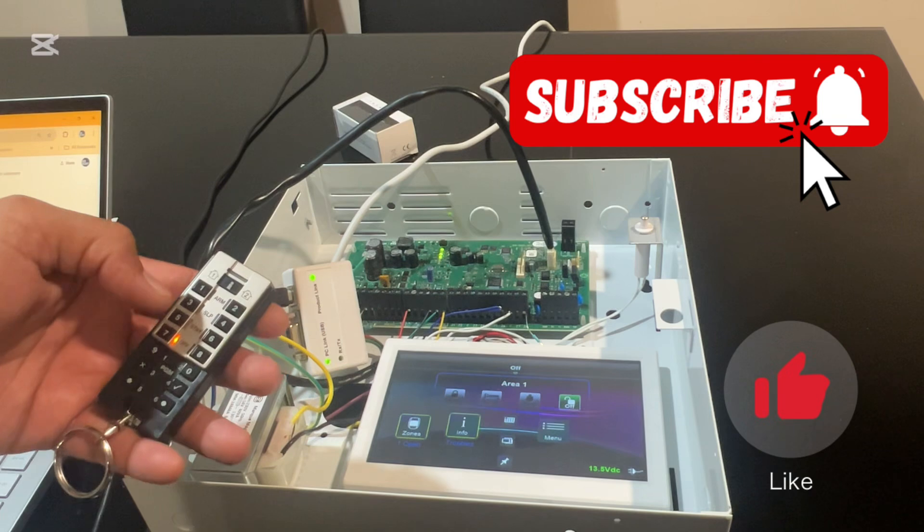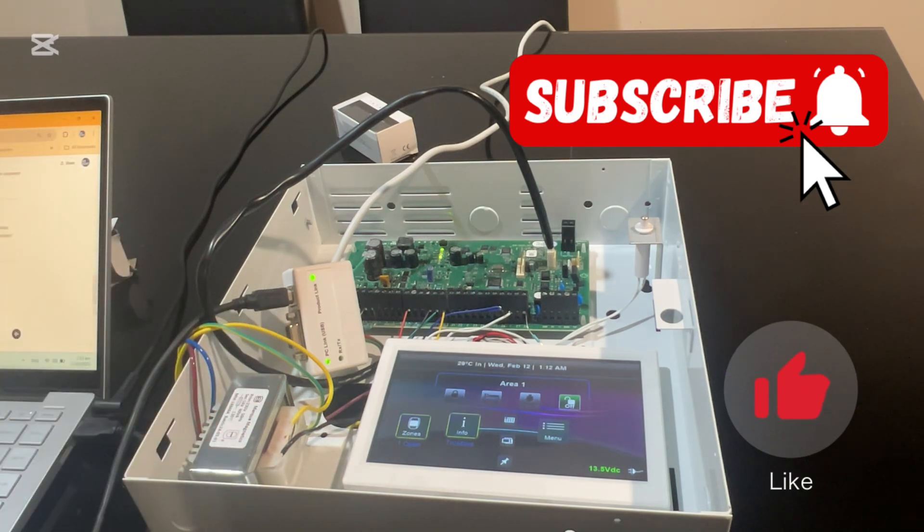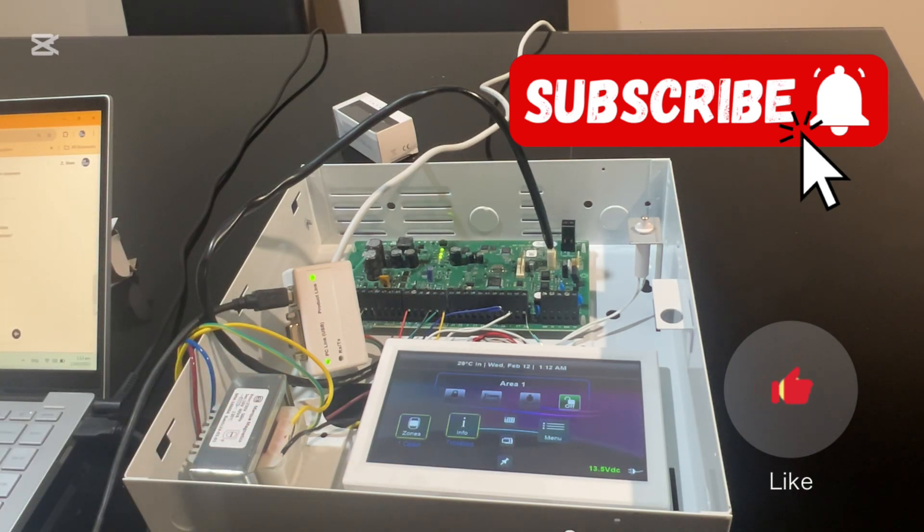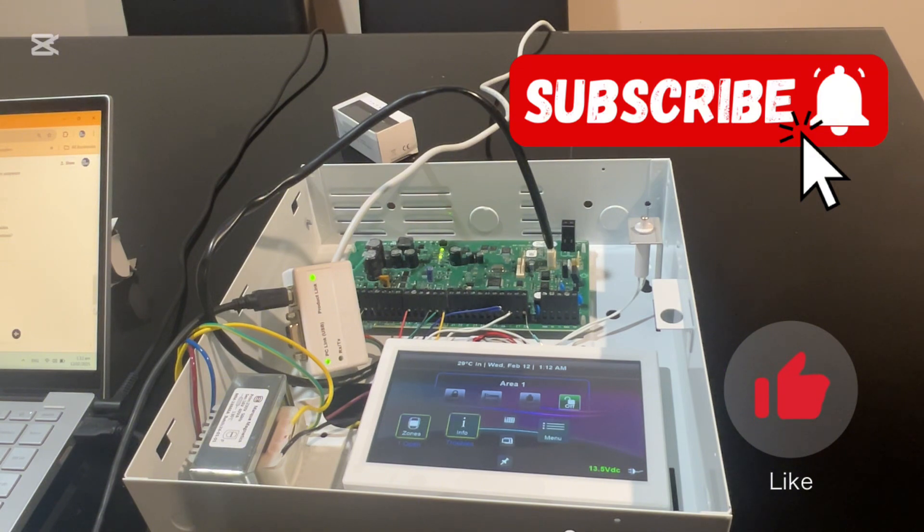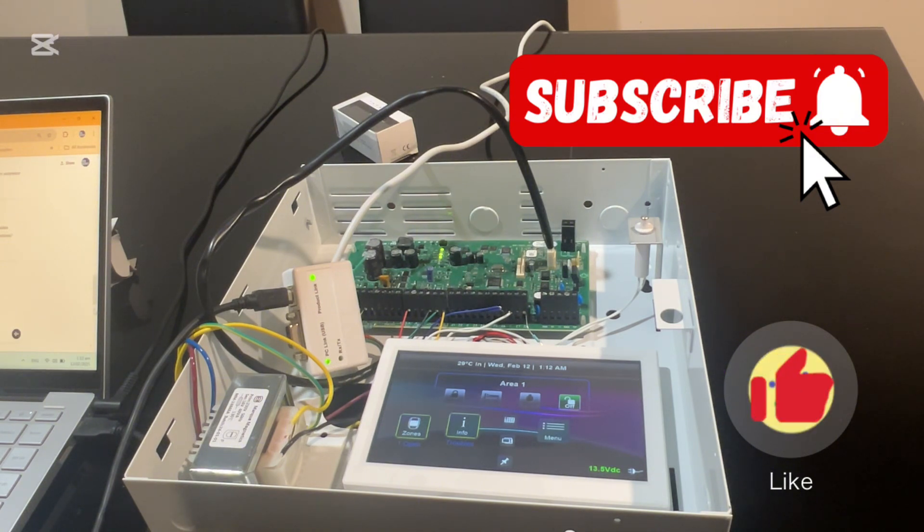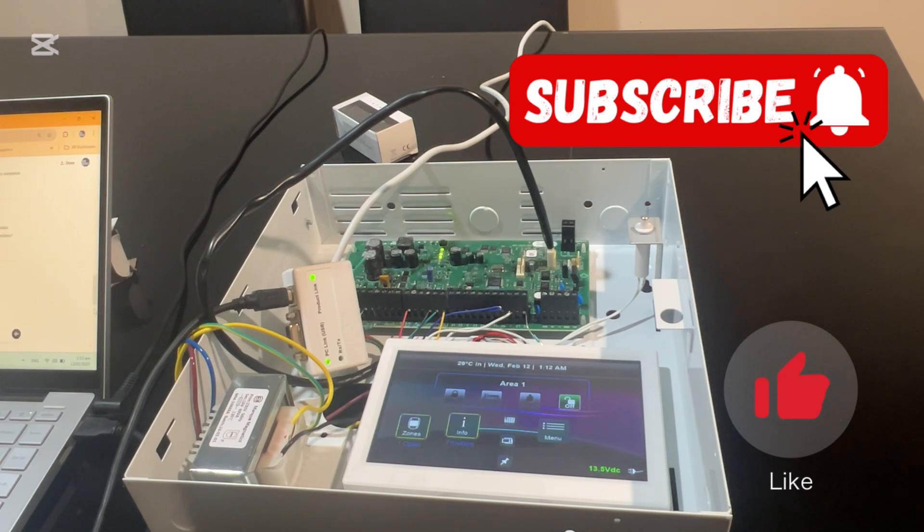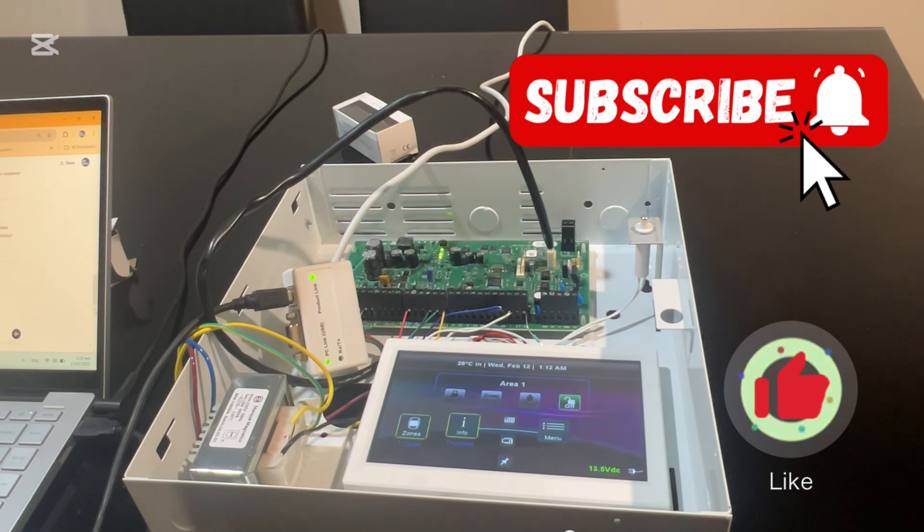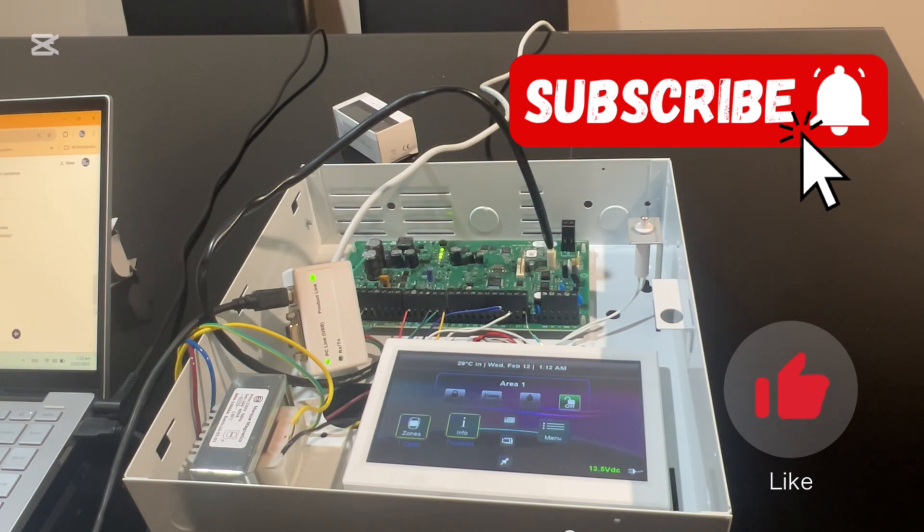And that's it. Your Paradox alarm system is now fully set up and ready to go. If you found this video useful, don't be shy to like and subscribe for more security and automation tutorials. If you have any questions, drop them in the comments and I will be happy to help. Thanks for watching, guys.